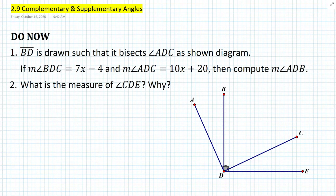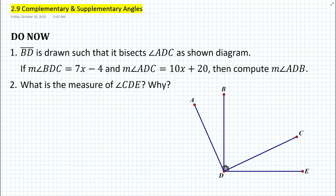So let's get started with the following do now. Segment BD is drawn such that it bisects angle ADC, as shown in the diagram. If the measure of angle BDC is equal to 7x minus 4, and the measure of angle ADC is equal to 10x plus 20, then compute the measure of angle ADC. What is the measure of angle CDE and why?